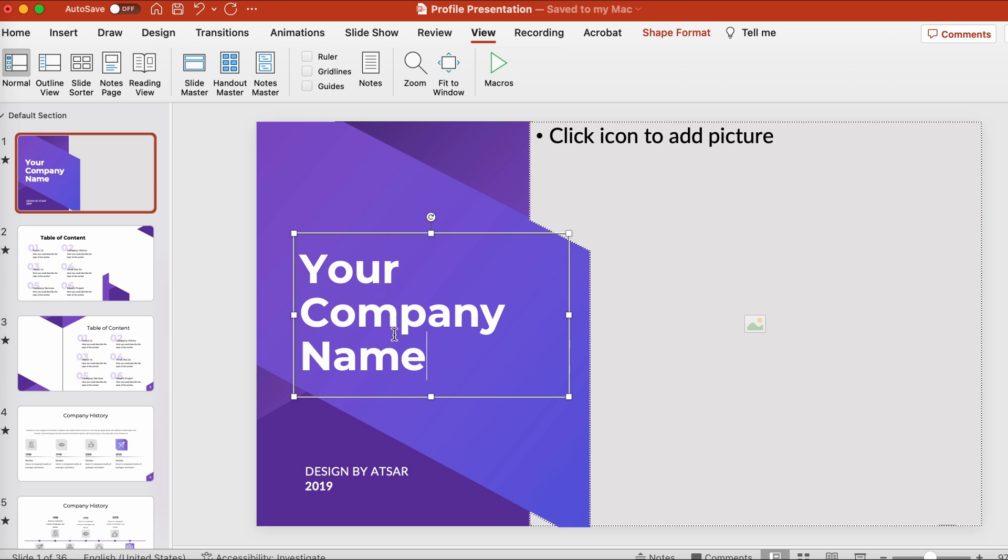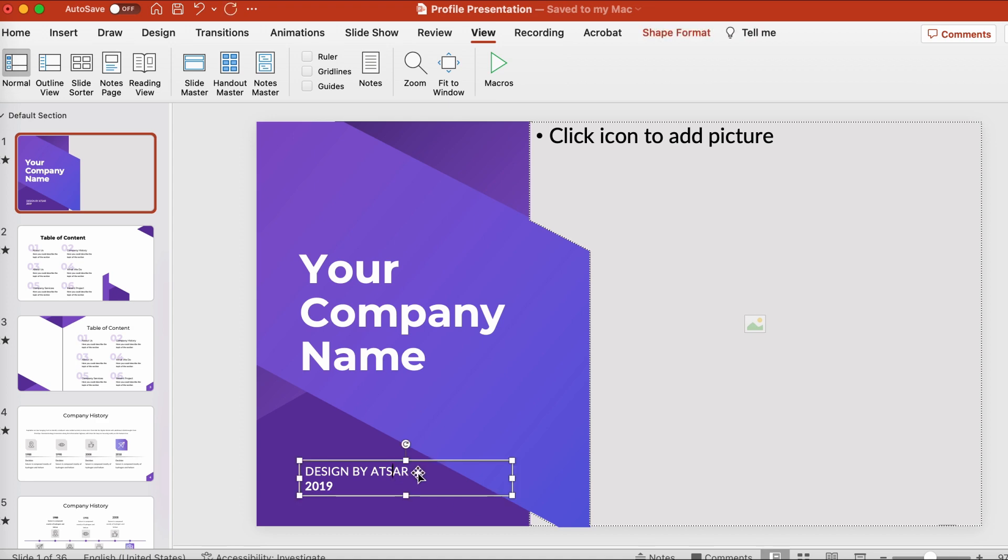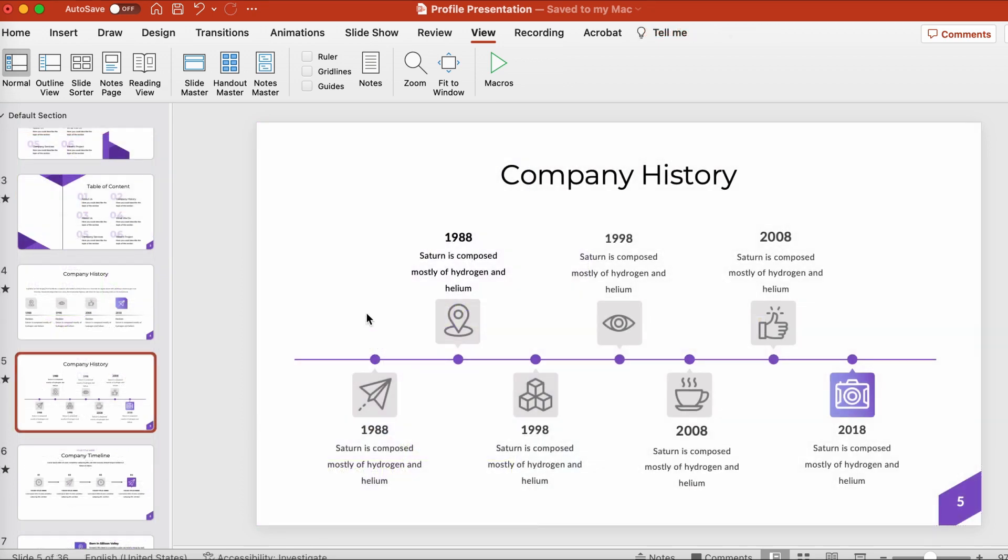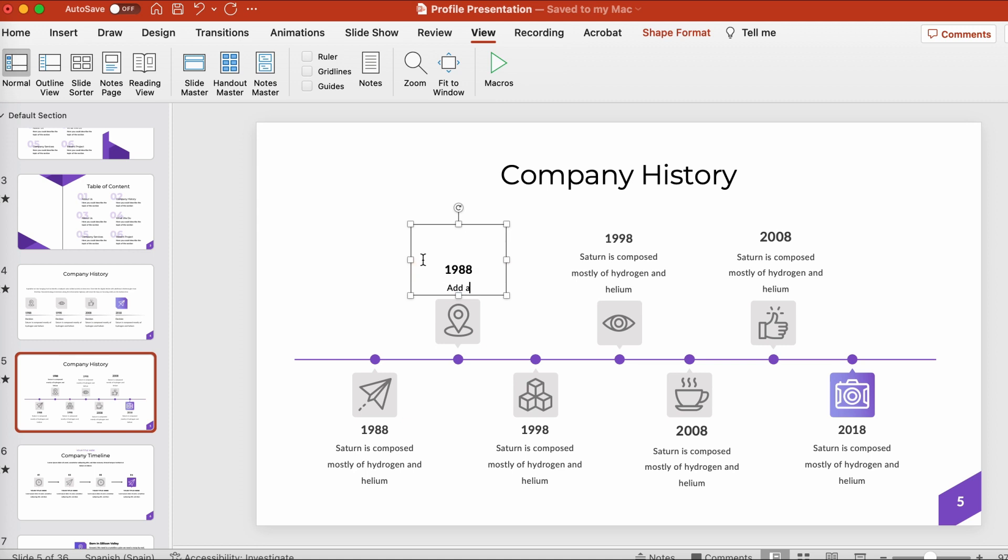Customizing text is an essential part of working in PowerPoint. Working with a template like this one takes a lot of the guesswork out for you. So for example, let's test out another slide. This timeline is already designed for us. All we have to do is click on the text box to make it active, and then we can edit the contents.